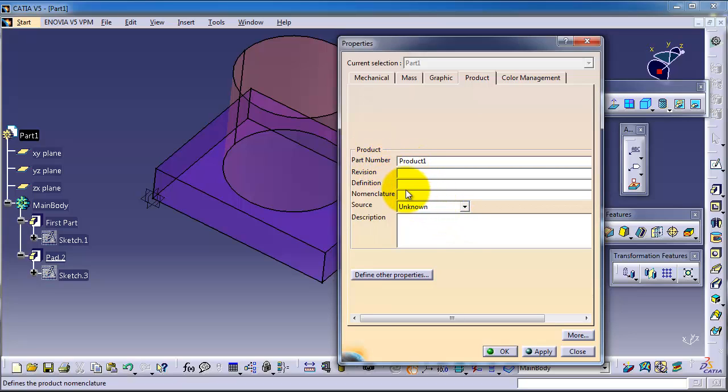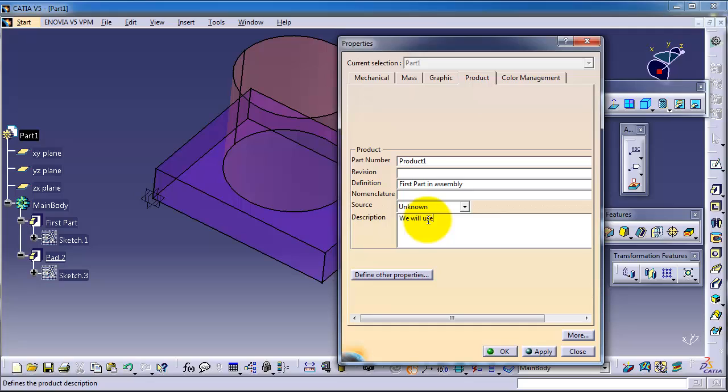Here is the definition for first part, and the description. We will use part.